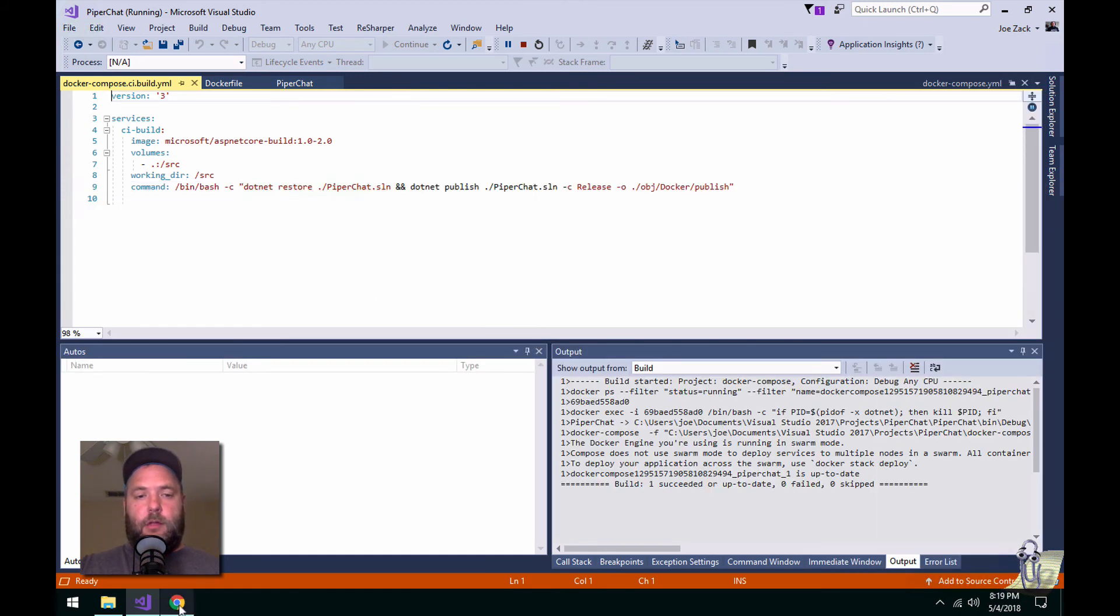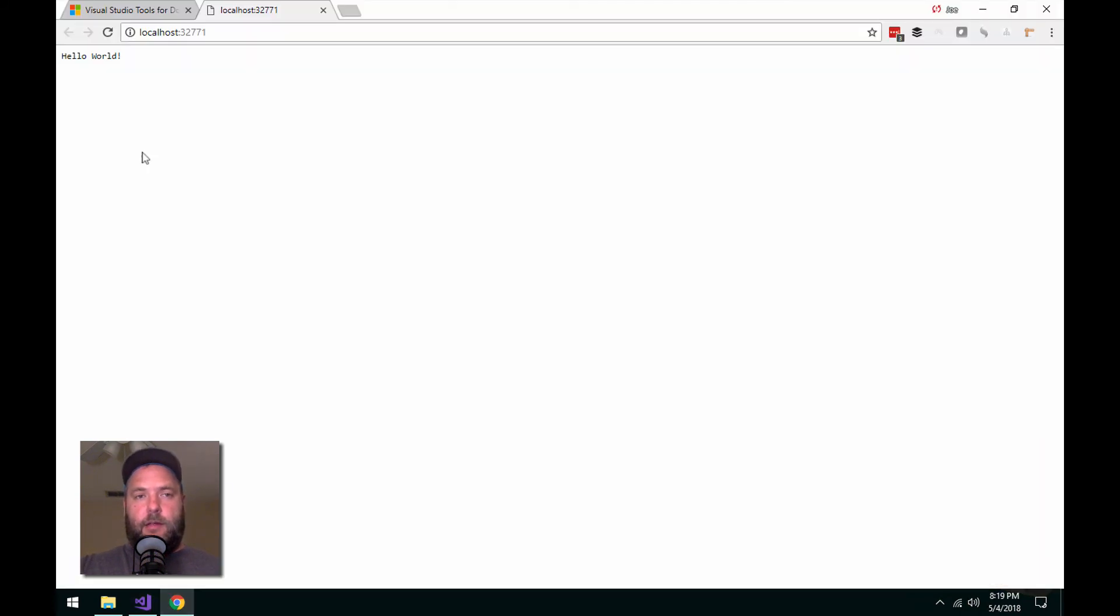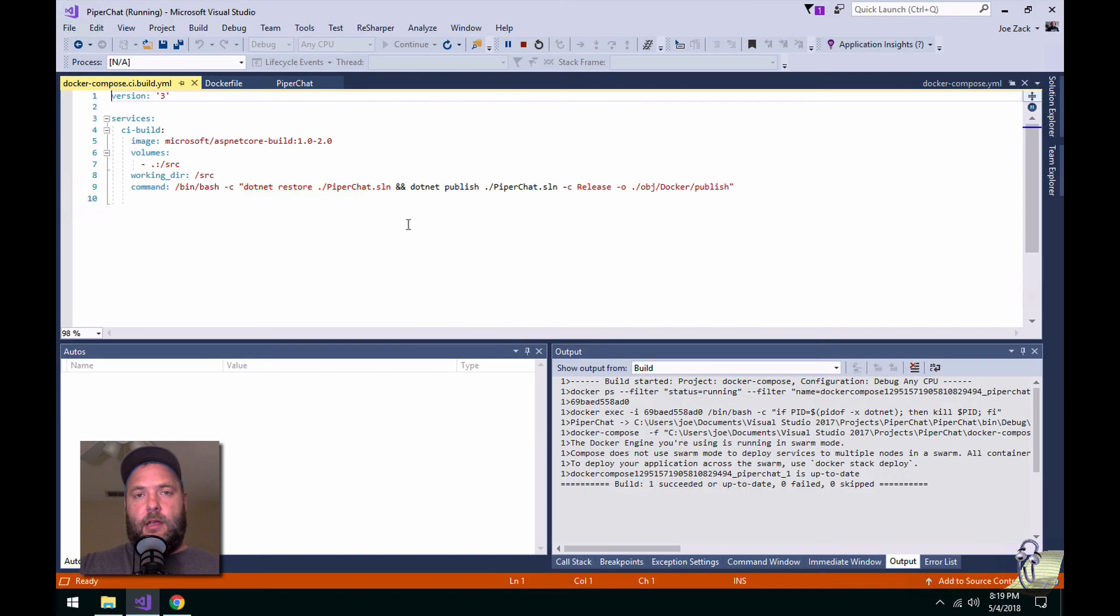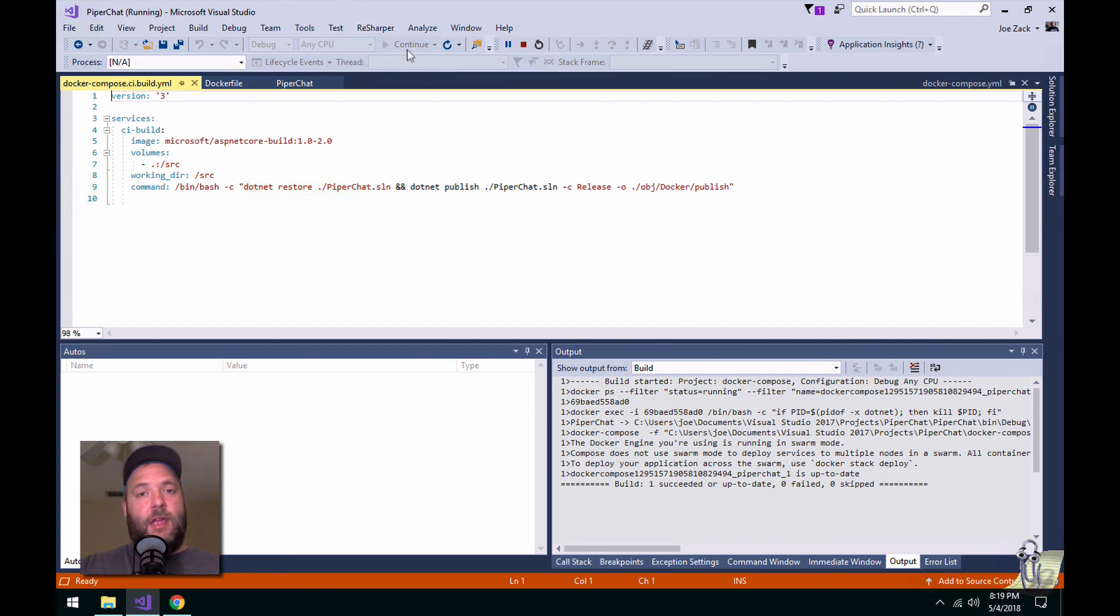And voila, I've got an ASP.NET Docker website running in Linux, and I've got the old debug tools that I'm used to. So pretty cool, huh? Let me know what you think. We'll have links in the description below.